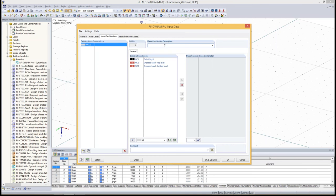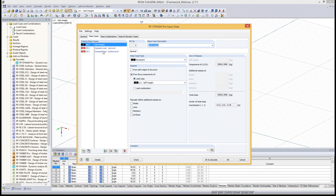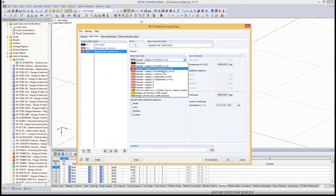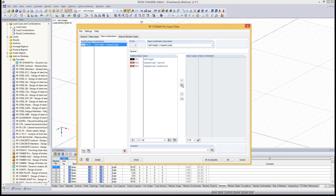Now we want to combine the mass cases in mass combinations. We combine self-weight and imposed loads. I enter them all, and you see the combination factors already noted. I realize I didn't change the category — I didn't change the mass case type, because this is not a roof level. This is an independent level with phi equal to 0.5. So I have to redo it.